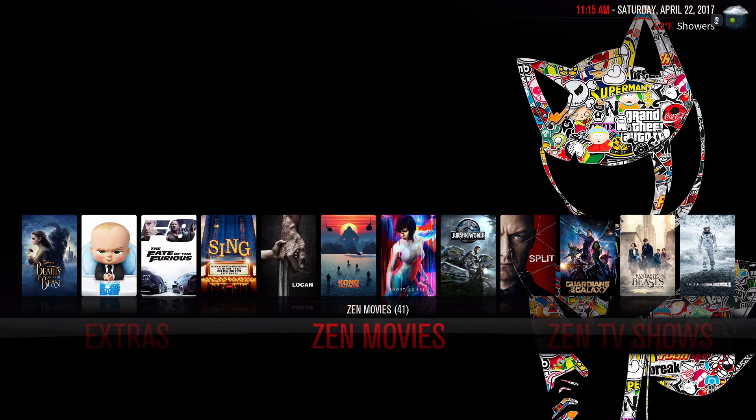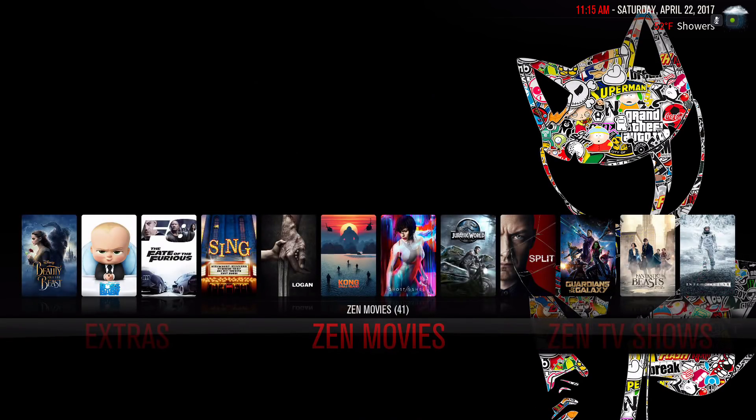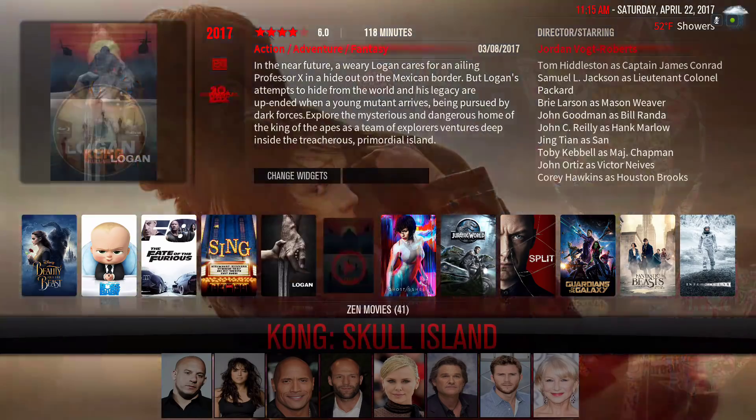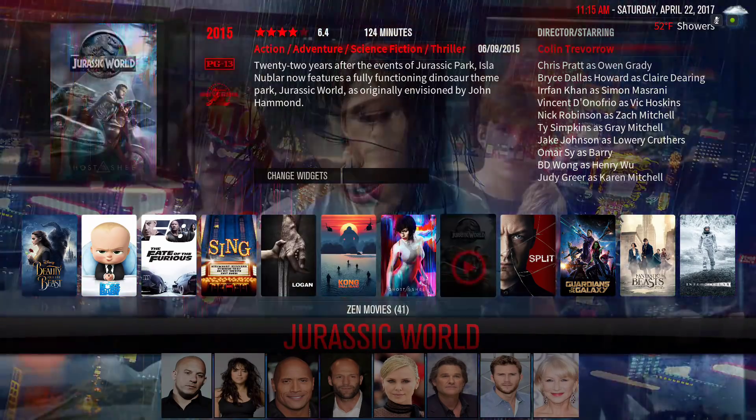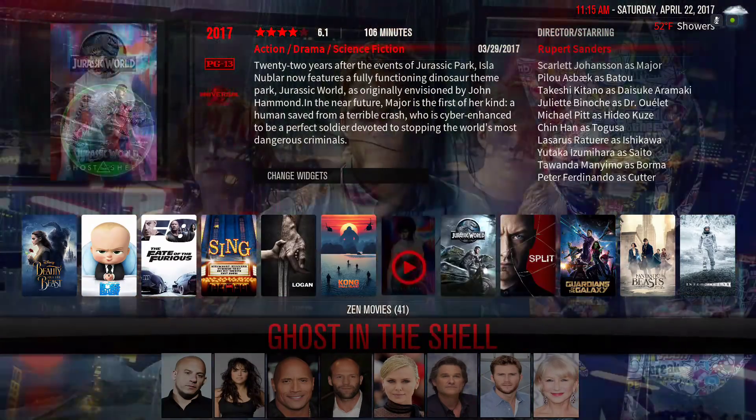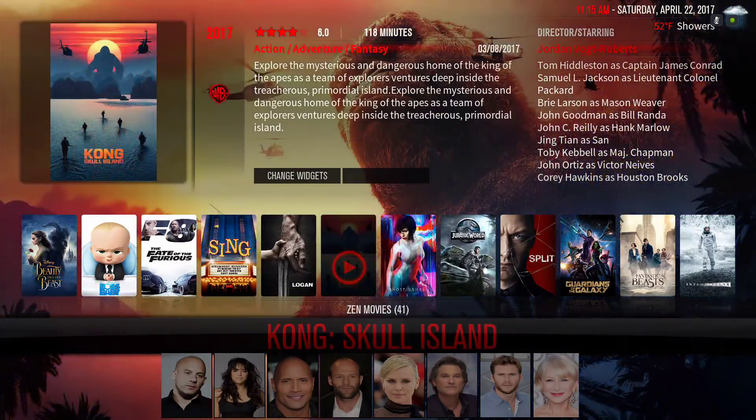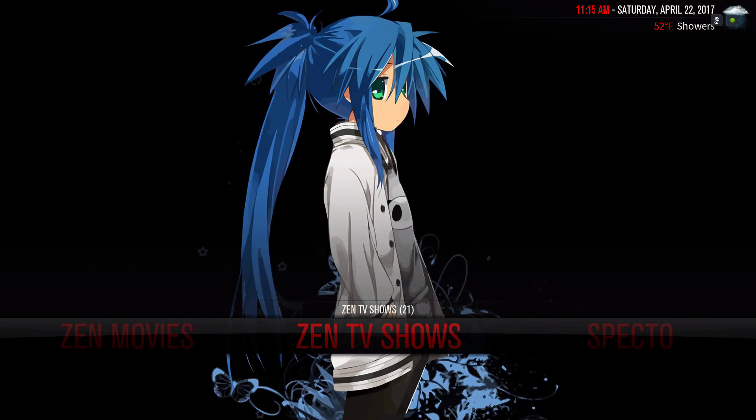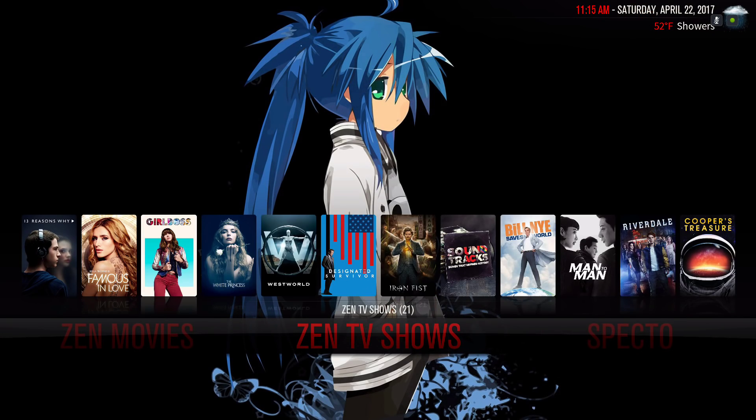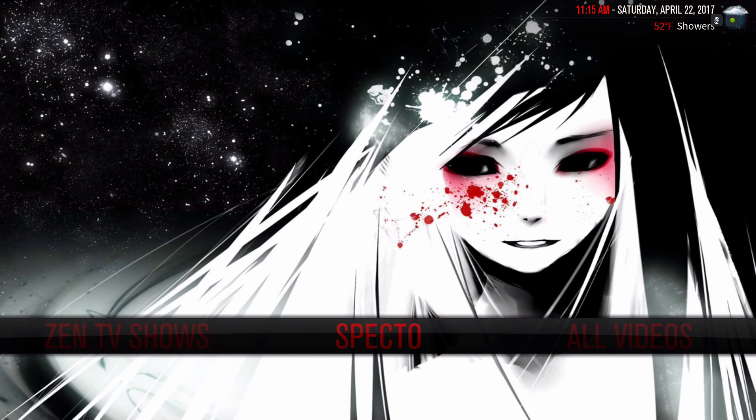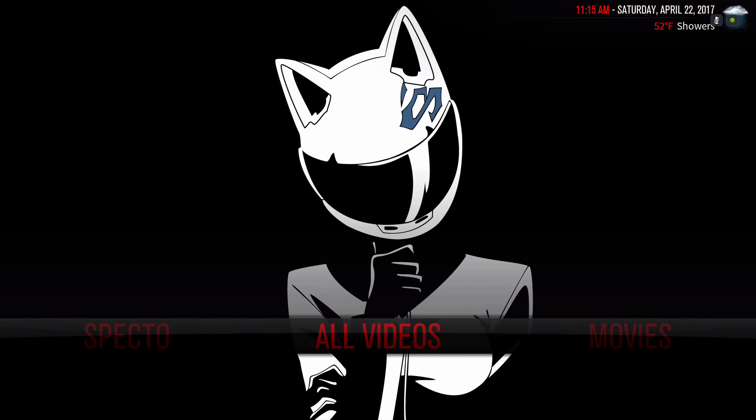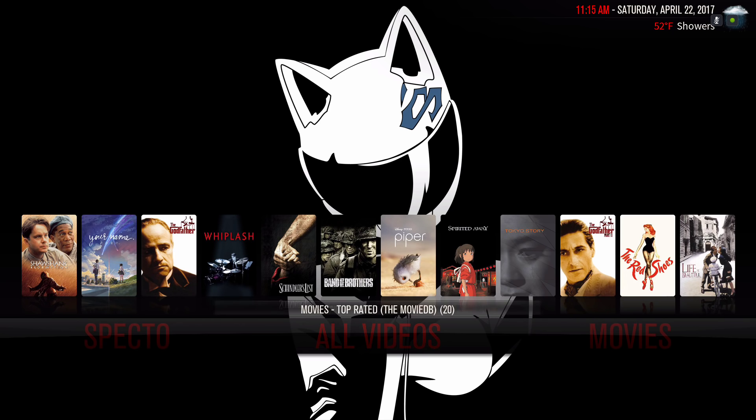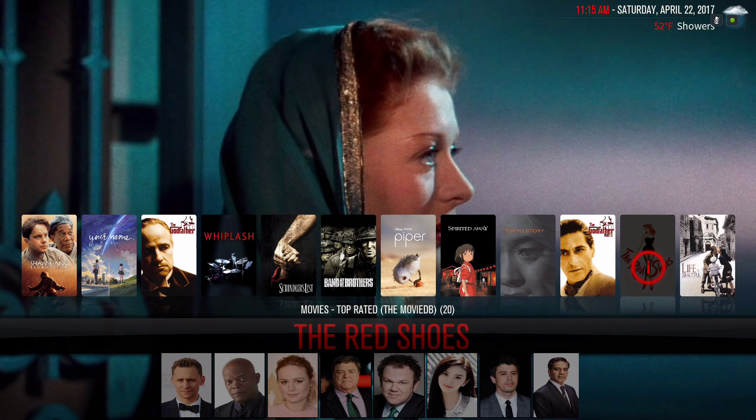Let me show you around this build. Here we have our Zen movies and our widget. Here we have our Zen TV shows, here's our Spectro shortcut on the main menu bar. Here we have all videos and the widget is movie type rated, pulled from the movie database.